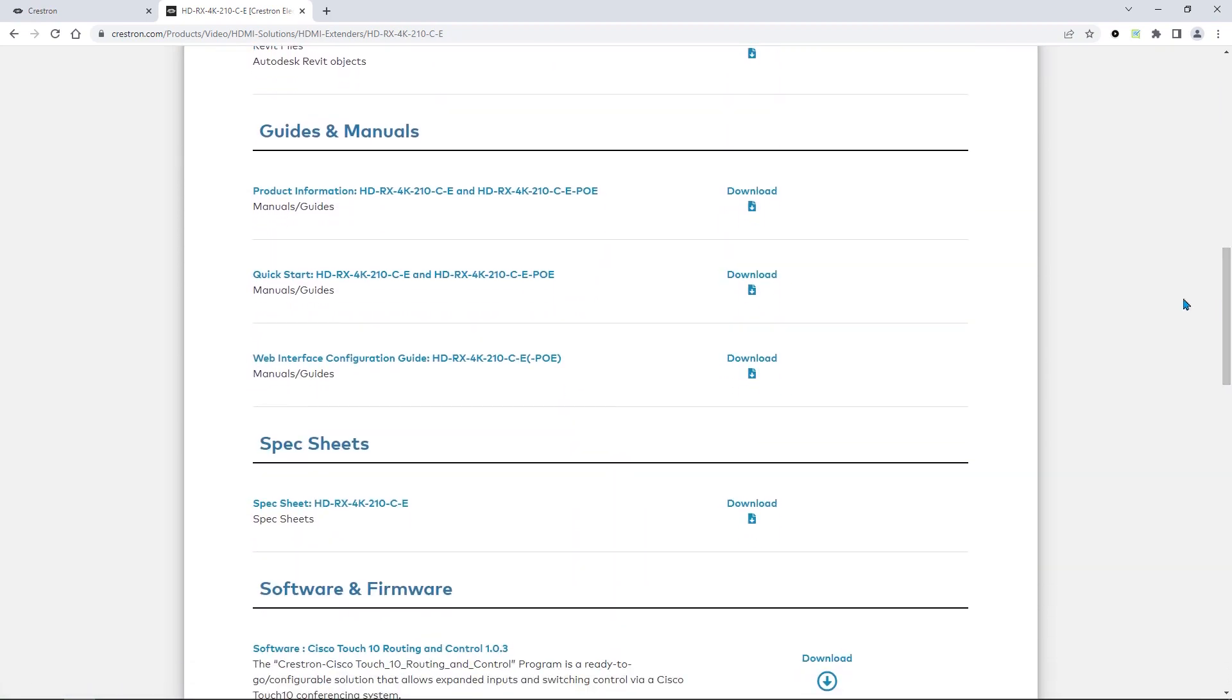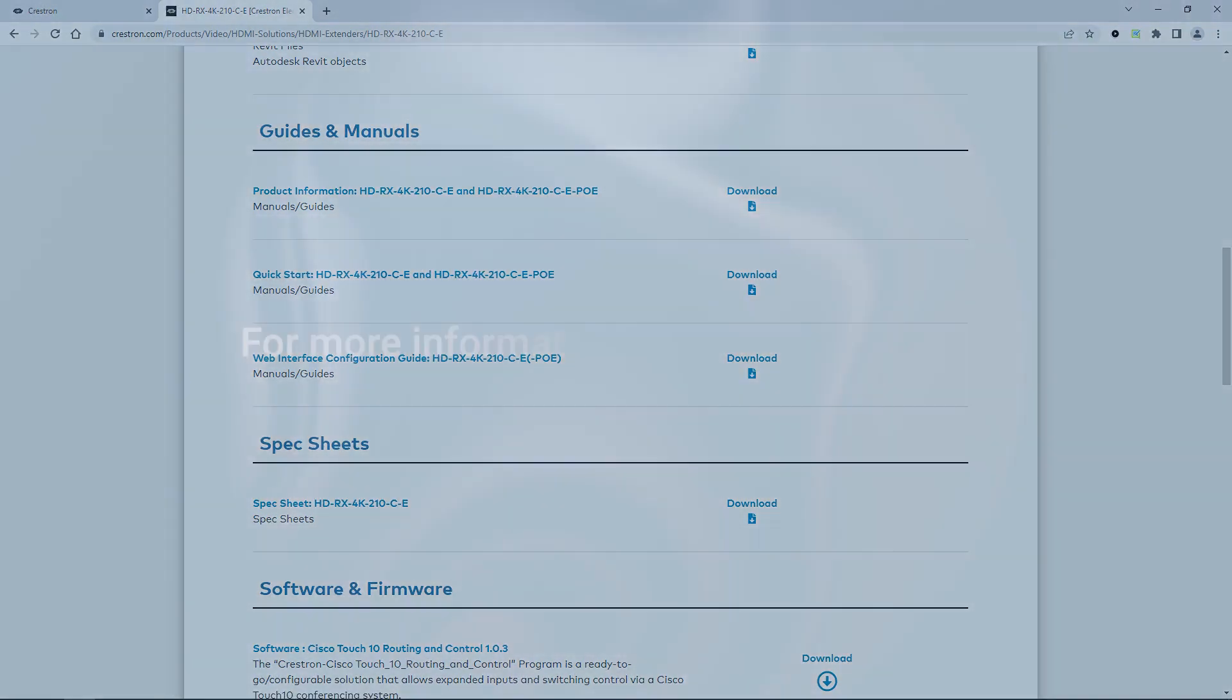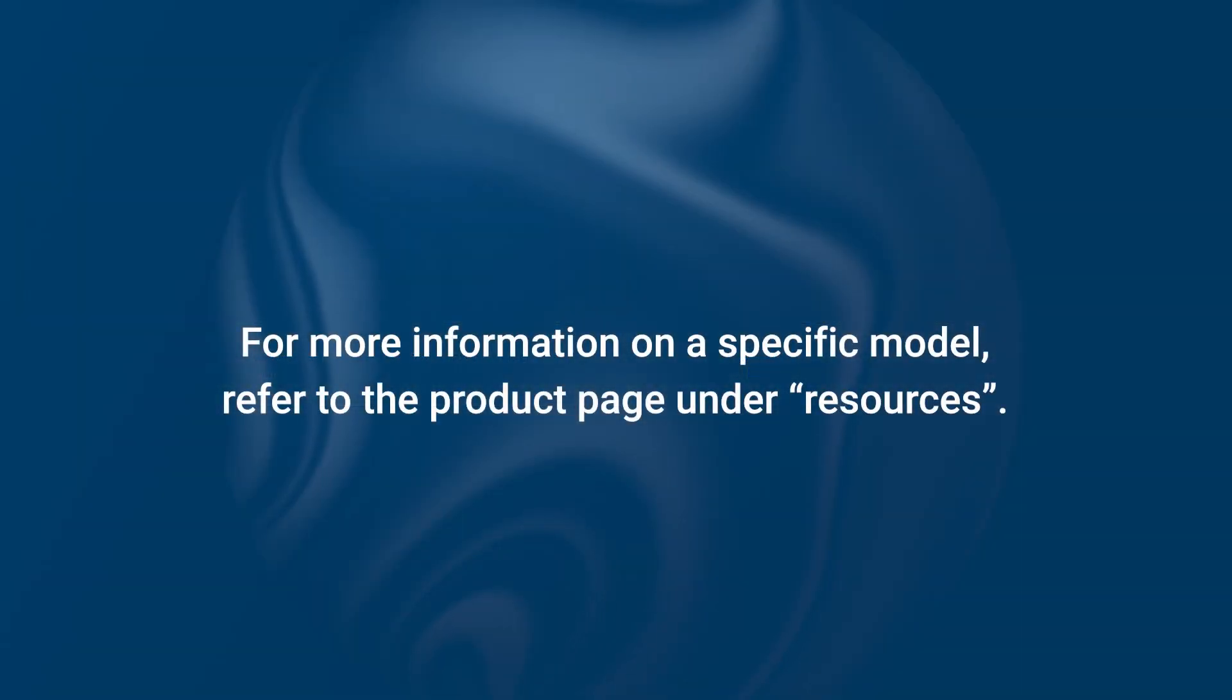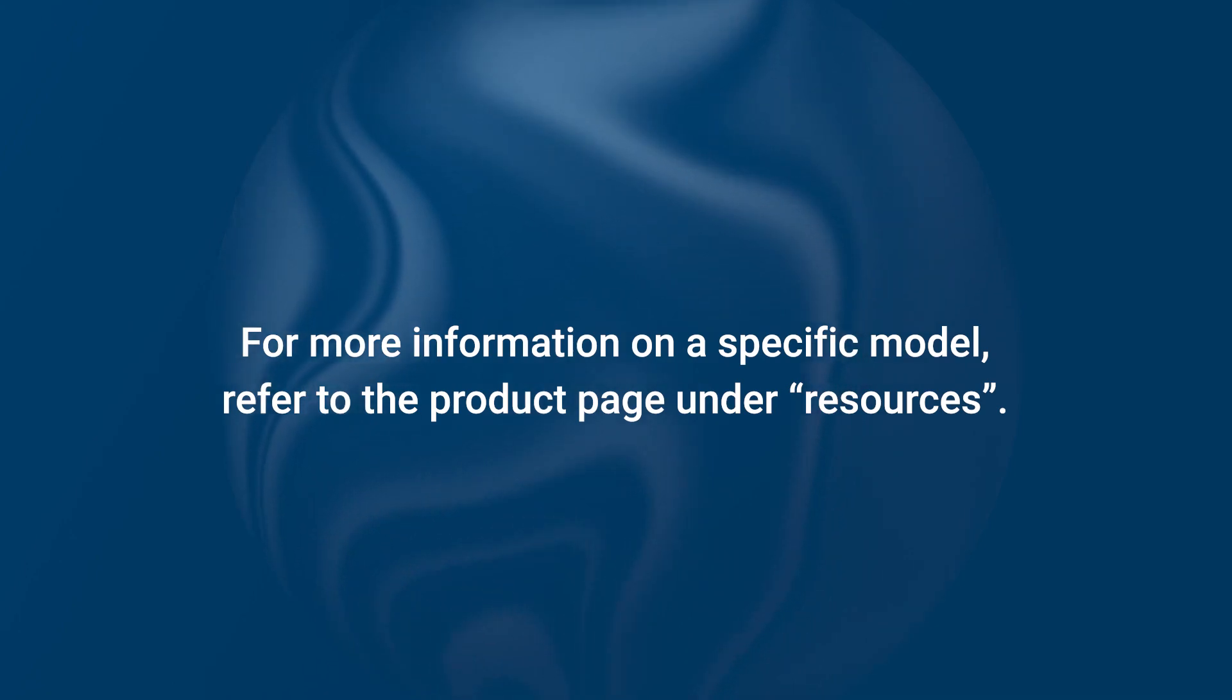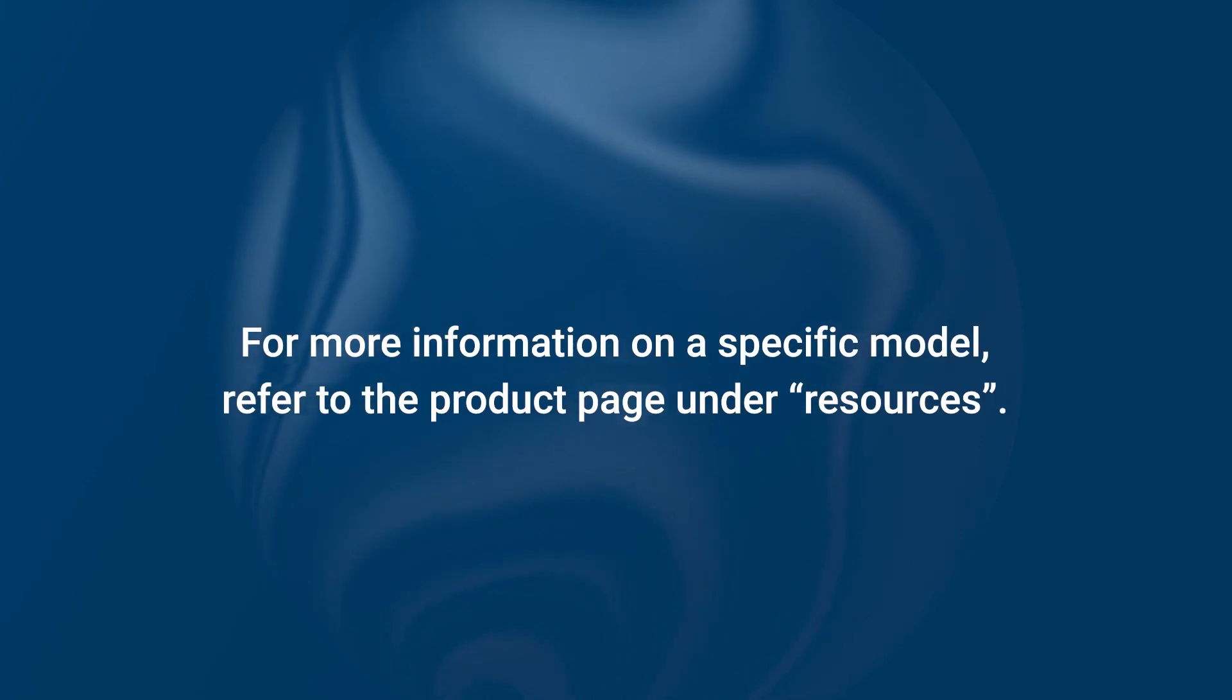We will look at the HDRX 4K210CE first. There are many DMPS Lite models available. For more information on a specific model, refer to the product page under Resources.